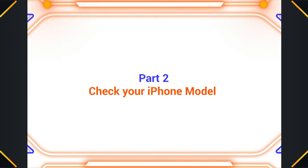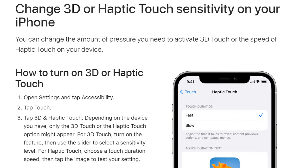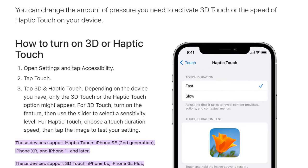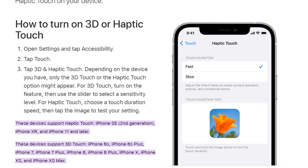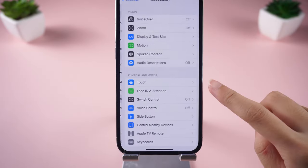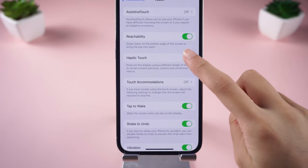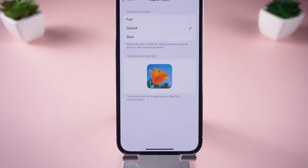Part 2 – Check your iPhone model. It is worth noting that only iPhone models that support 3D Touch or Haptic Touch can use live wallpapers. If you have an older iPhone model, you will not be able to use live wallpapers. Apparently, my phone model supports live wallpaper.